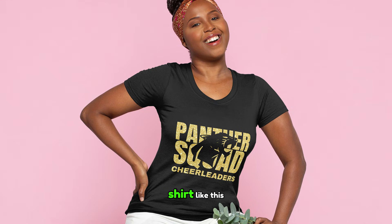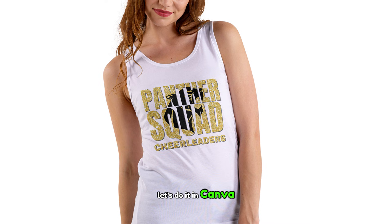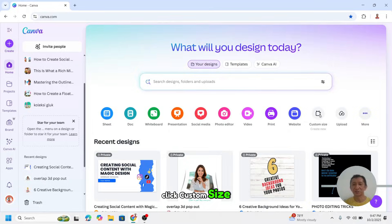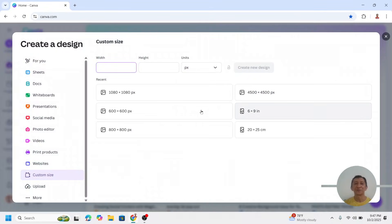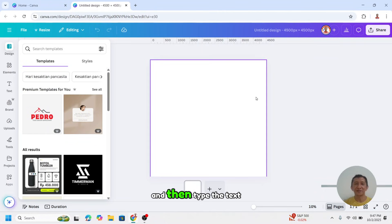Want to make a cheer shirt like this? Let's do it in Canva. Go to Canva and then click custom size, and type here this size, 4500.